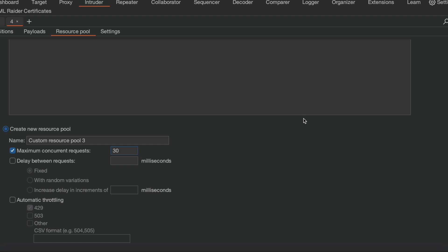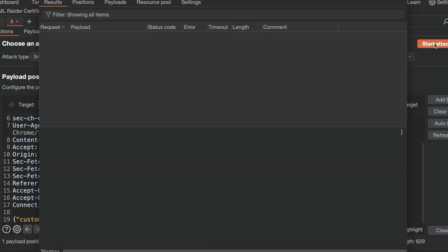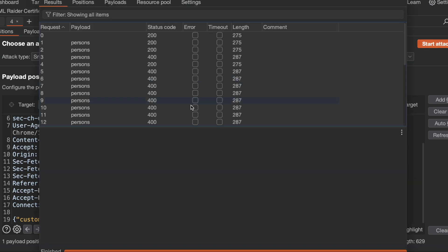That is my motto behind bypassing this limit. So let's quickly start our attack. Let's see for the customer Raju, am I able to add more than three people or more than three persons? Am I able to invite? Let's quickly start the attack.